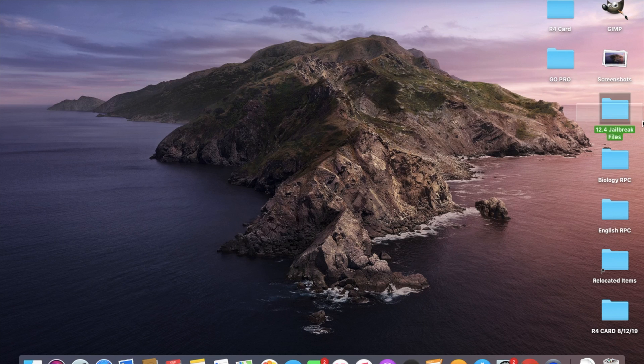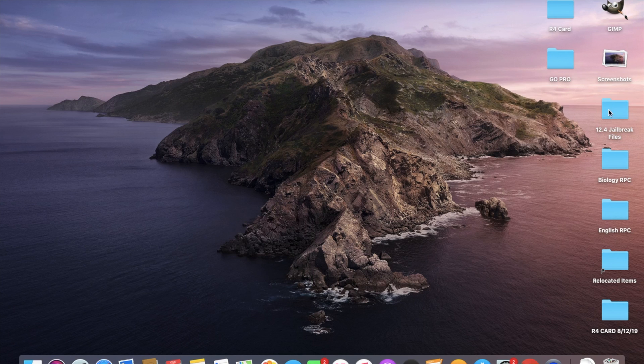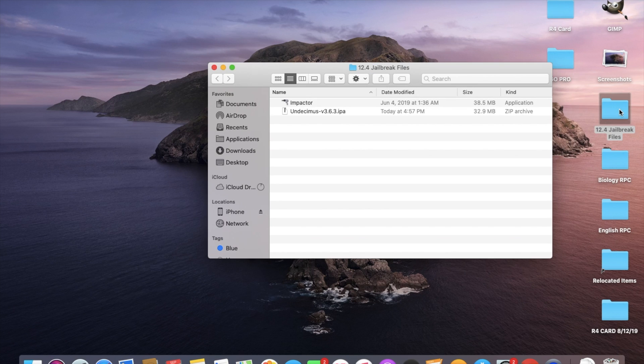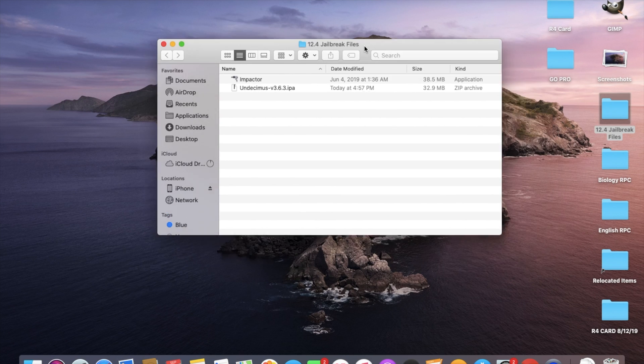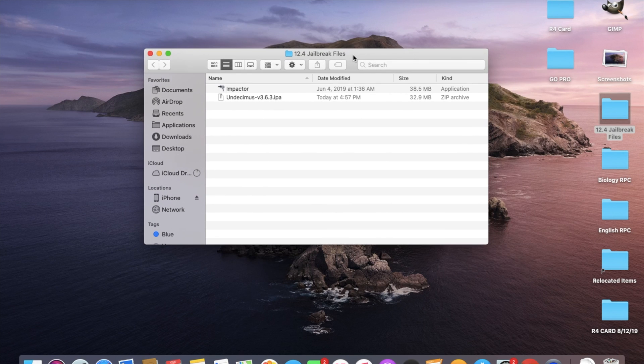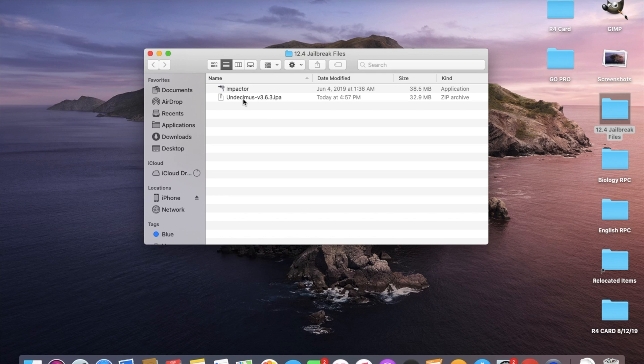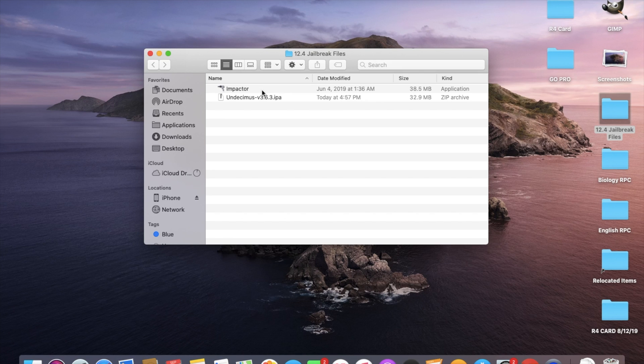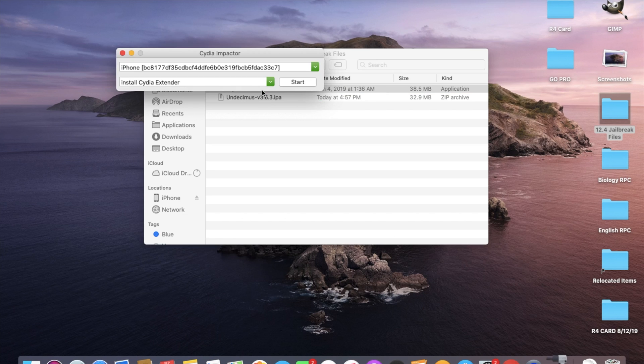You can see right here I have this folder 12.4 jailbreak files. This is not a complicated jailbreak at all. Just go ahead and go right into the folder. I'll have a download link below in the description. So I have Cydia Impactor and I have the uncover IPA which is the jailbreak tool. So I'm going to go ahead and go into Impactor.